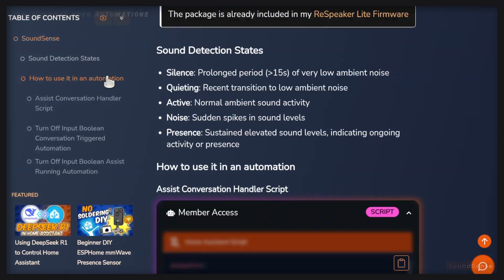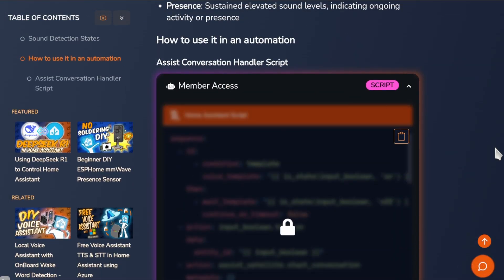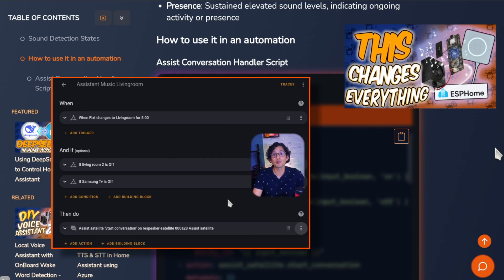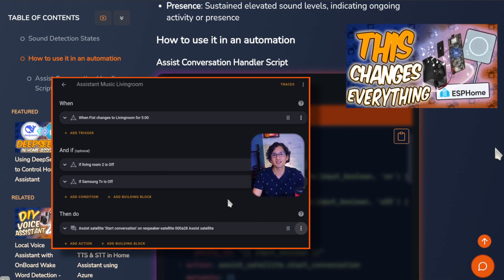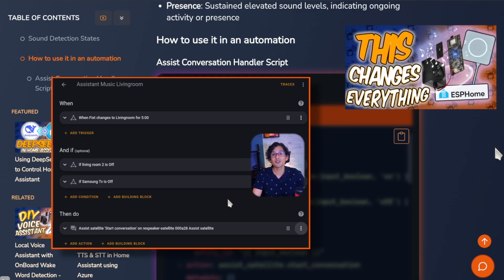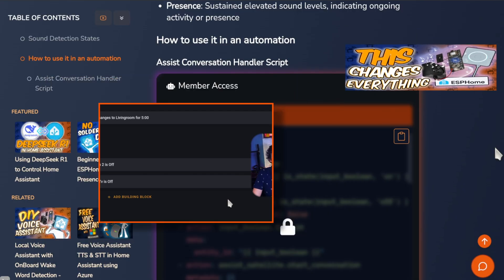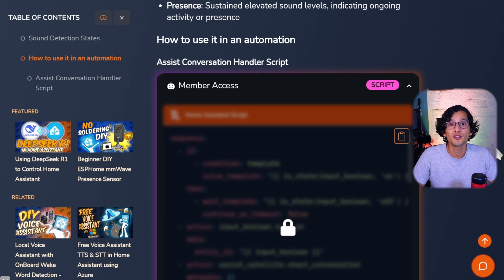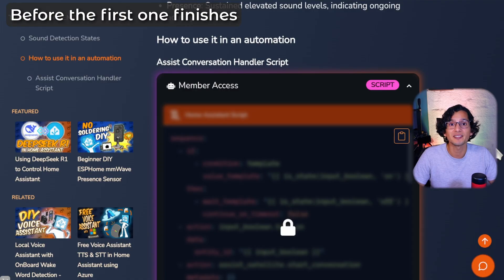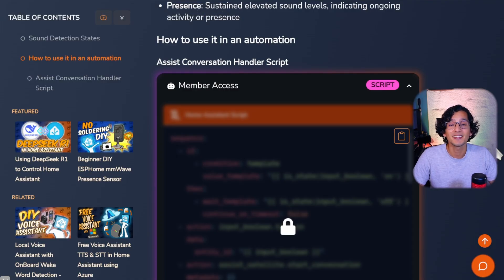Since this is a special sensor due to the way that sound states work, there are some considerations to create a useful, and most importantly, non-annoying automation. I mentioned that presence detection sensors like ESP Presence will become more valuable with this functionality. This is the ideal scenario to use the new sound presence sensor with your Assist satellites. But this creates a new challenge — if two automations use the conversation action on the same Assist satellite, only the last one triggered will be executed. To address this, I created my Assist Conversation Hunter script, which allows you to queue multiple requests, letting you create multiple automations using the conversation action without worrying about them being triggered at the same time.